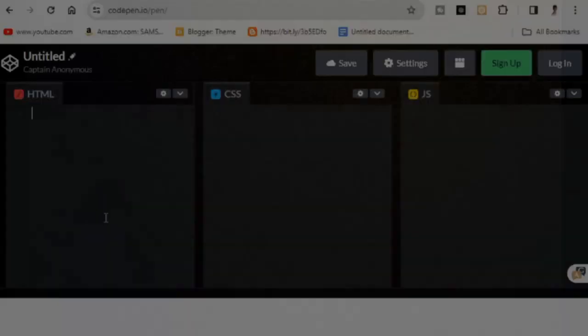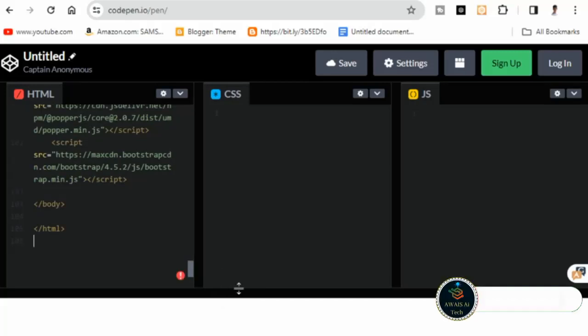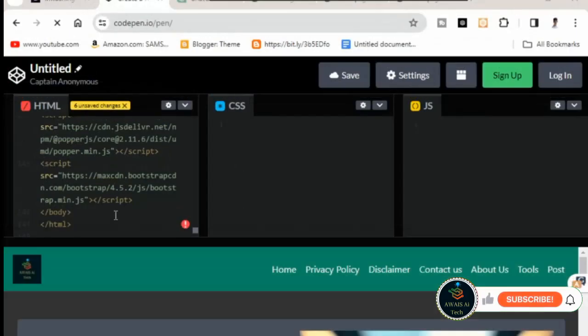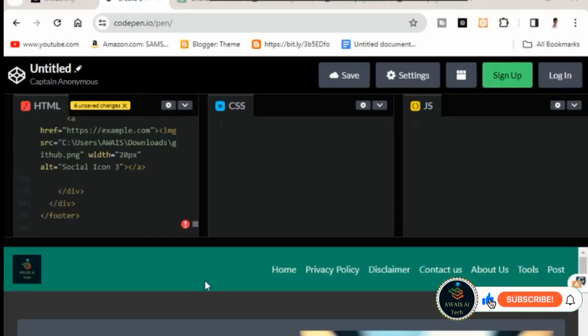Step 6: CodePen integration. Copy all the edited code, open CodePen, paste the code, and wait for it to process. This ensures that your changes are accurately reflected in the template.